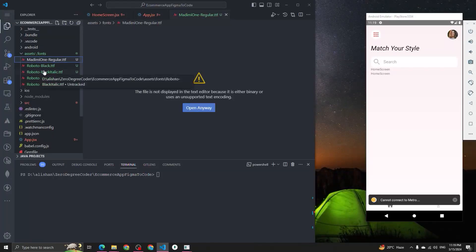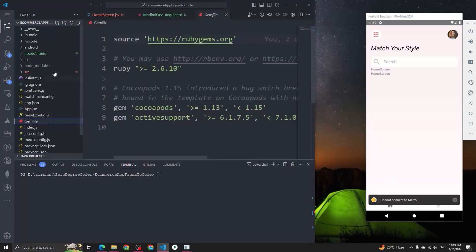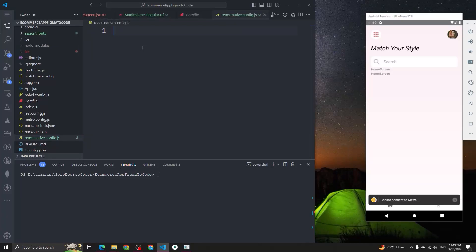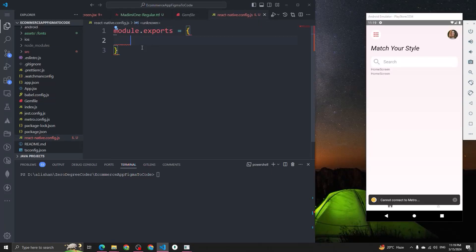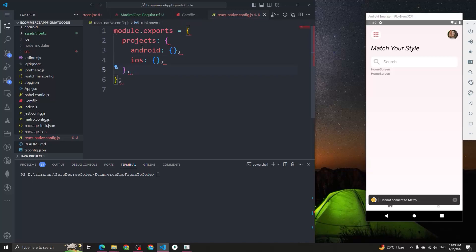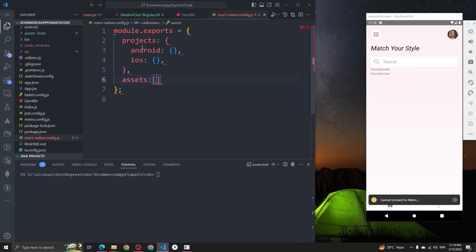After that, we have to create one file in the root directory named 'react-native.config.js'. Inside it, type 'module.exports' and it's going to be an object with a key called 'projects'. Inside that, add two more keys: 'android' with an empty object, and 'ios' with an empty object. Then, next to the project object, type 'assets' and give the path to your custom fonts — which is inside 'assets' and then 'fonts'.